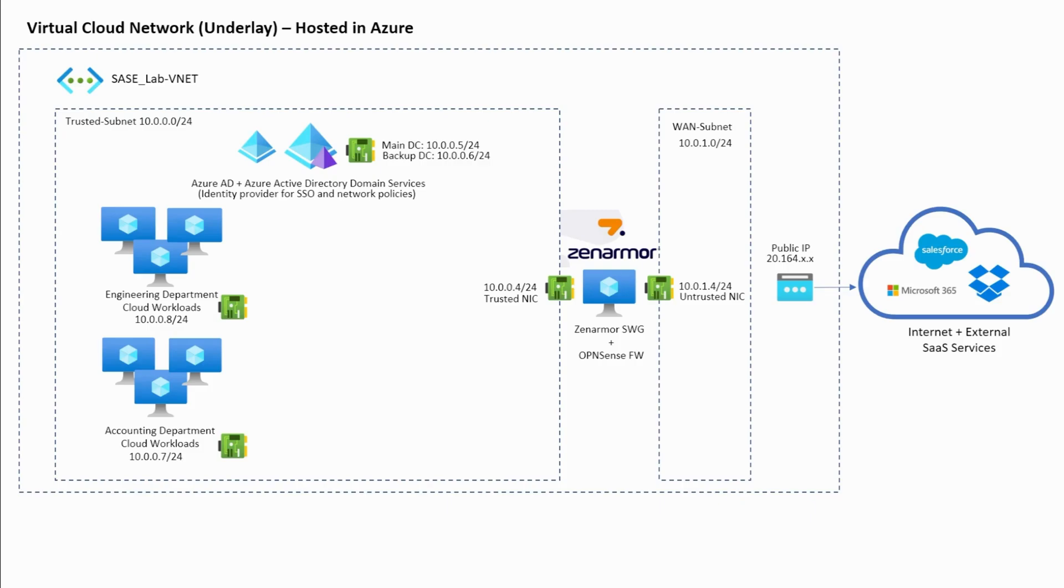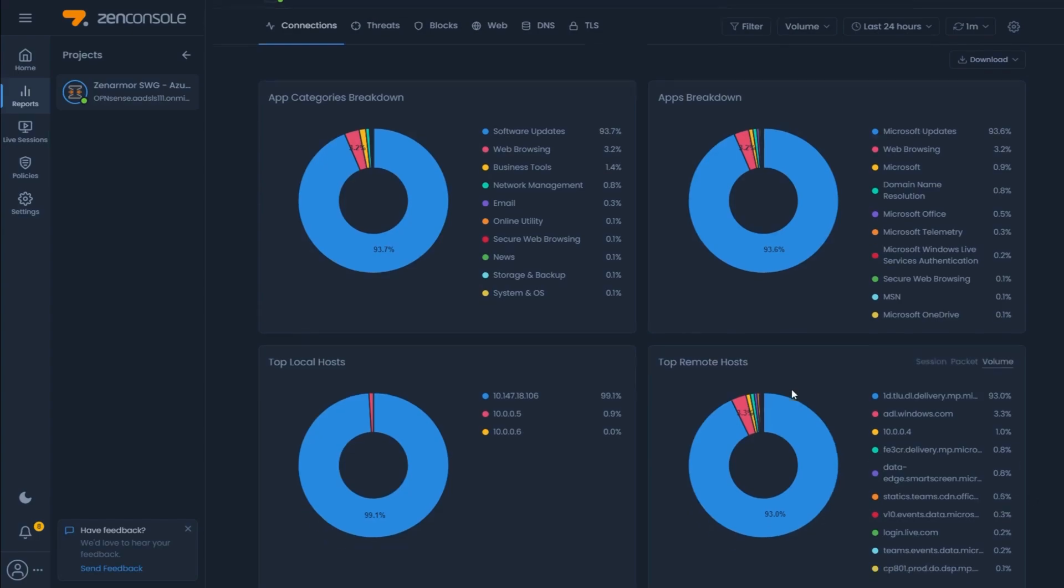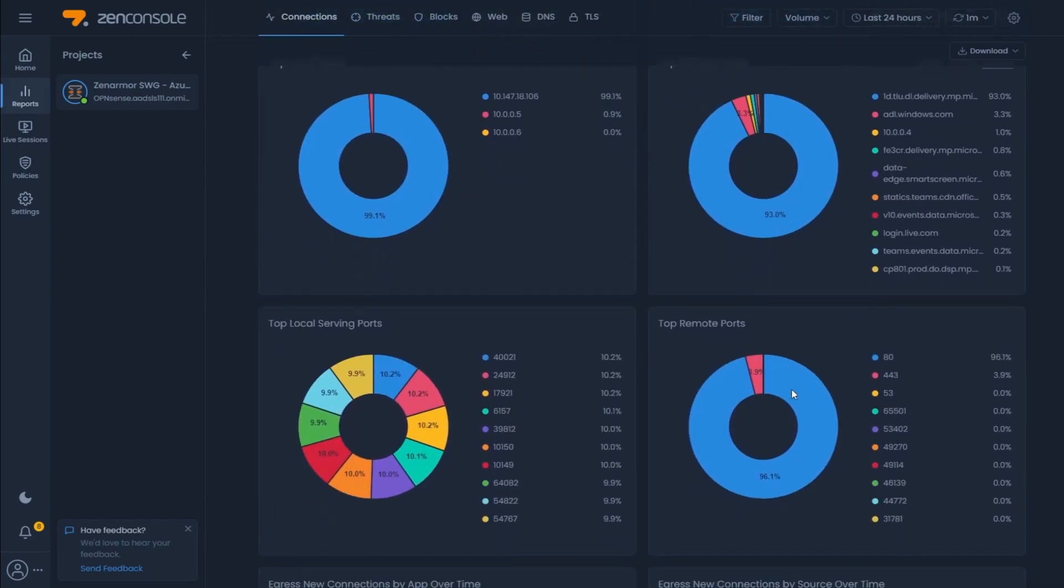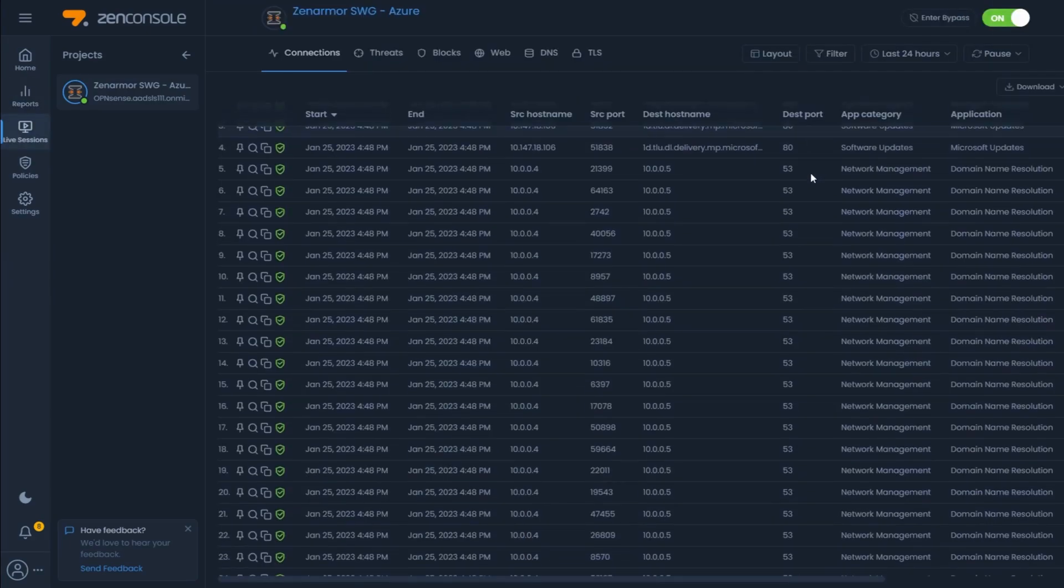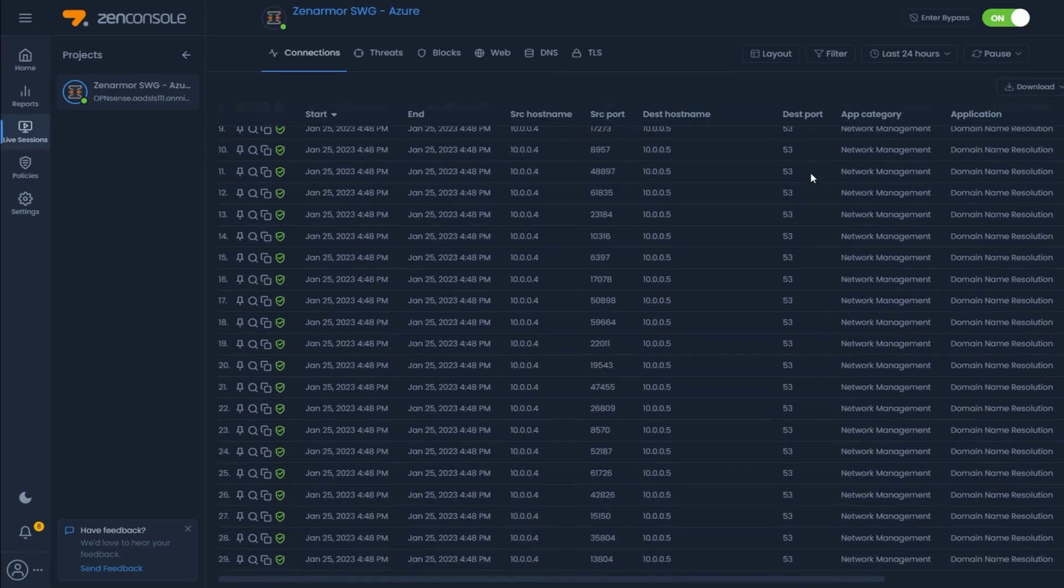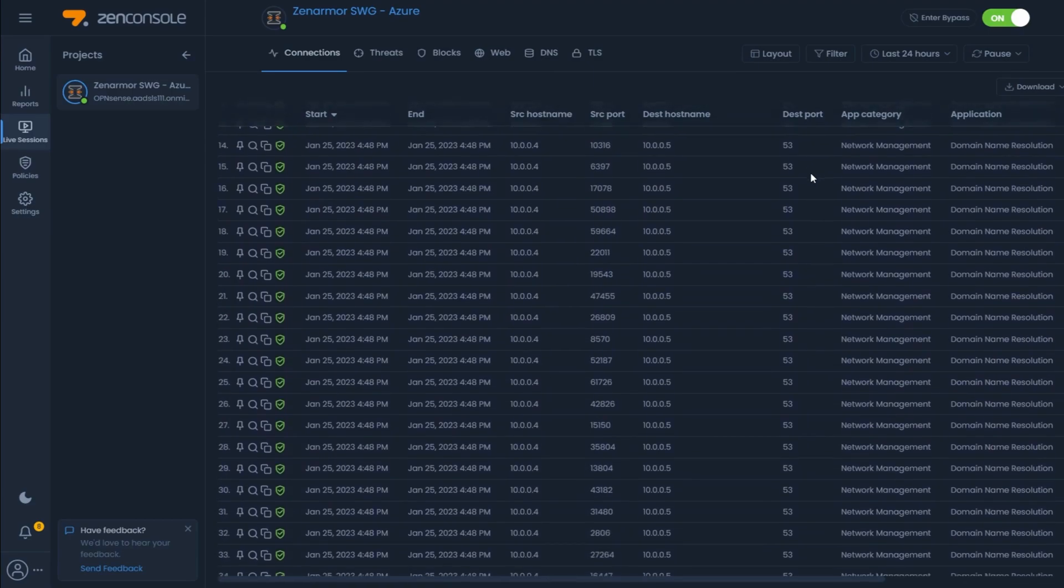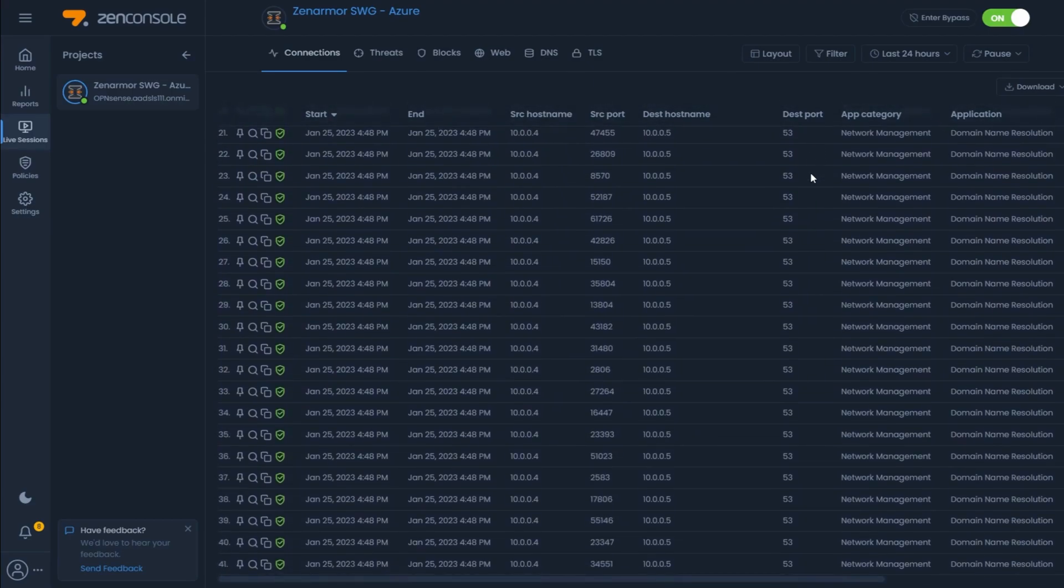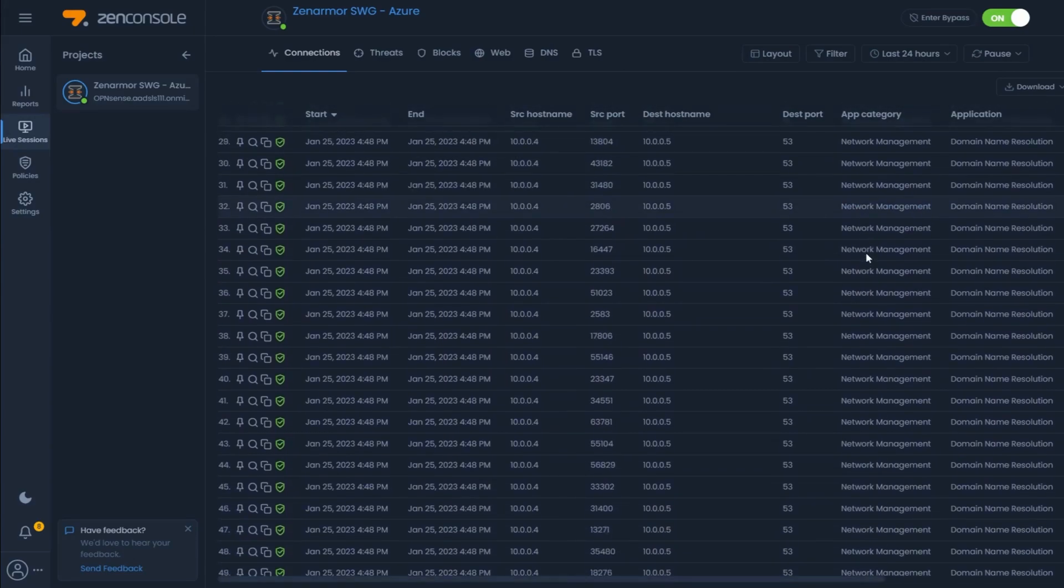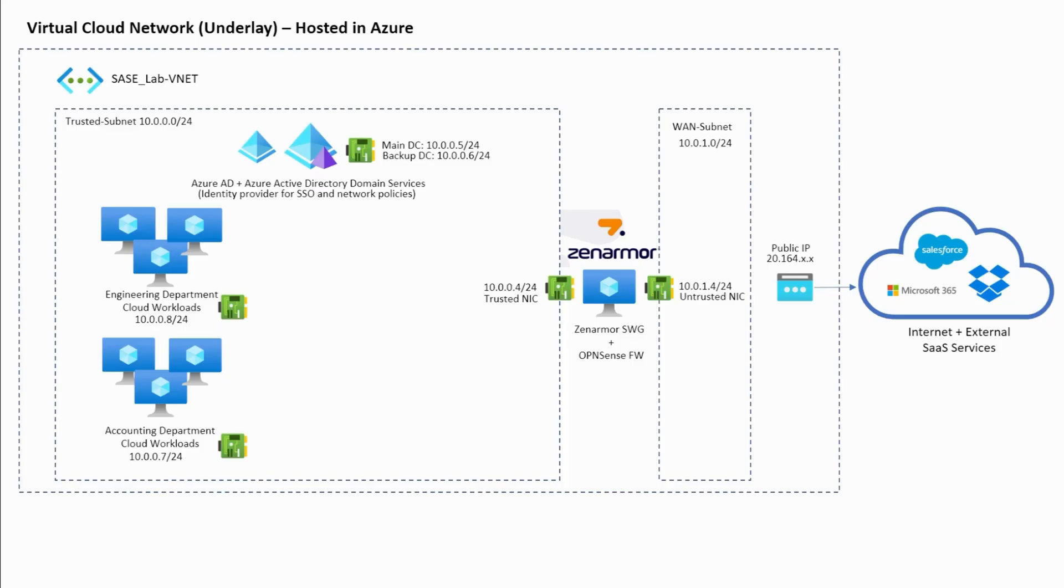The fourth benefit of this approach is that ZenArmor SWG has a comprehensive reporting feature built into it and it has the ability to view real-time connections. In this case we would be able to easily observe the egress traffic helping us to identify any unexpected traffic trying to leave the network giving us some insight that the server may have been compromised.